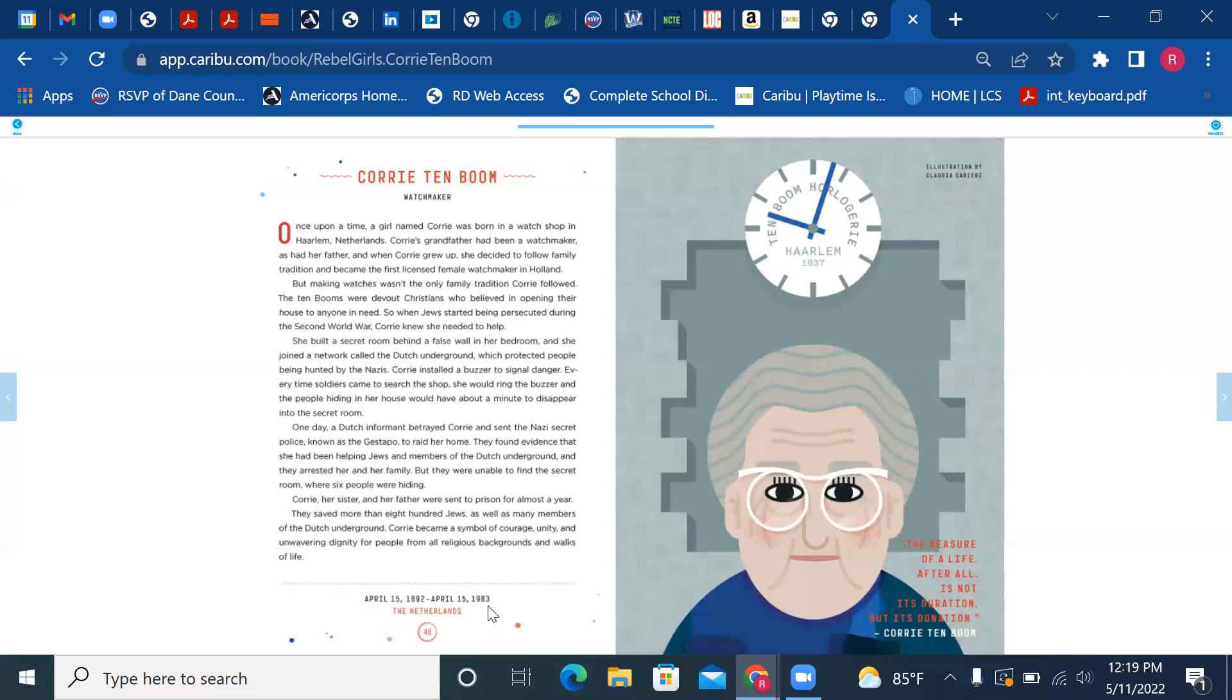Corrie installed a buzzer to signal danger. Every time soldiers came to search the shop, she would ring the buzzer and the people hiding in her house would have about a minute to disappear into the secret room.